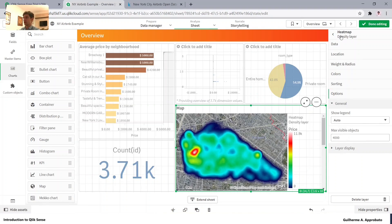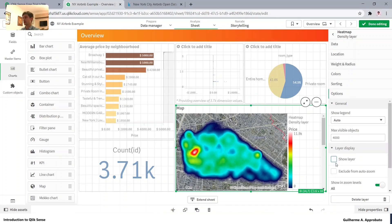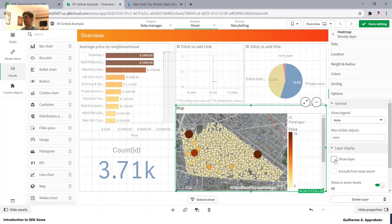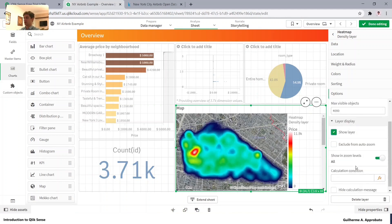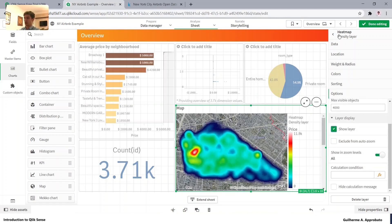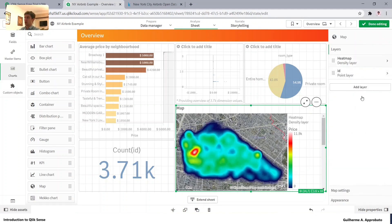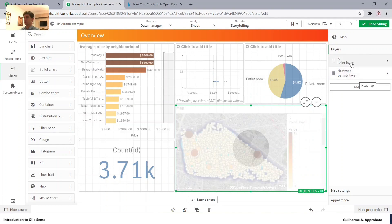Going back, we can choose to show or hide this layer. If we click on the layer display, we can just hide it if preferred. Let's lift the density layer back under the point layer.